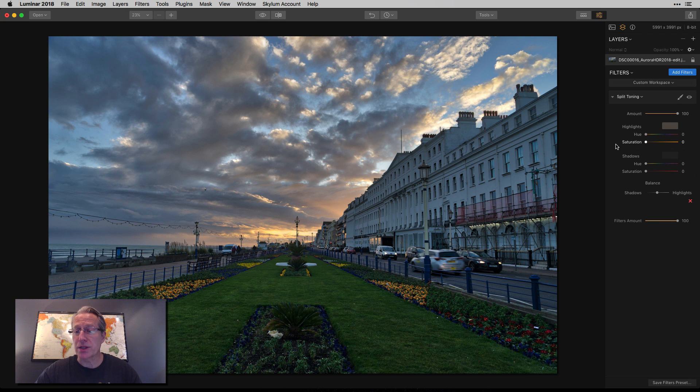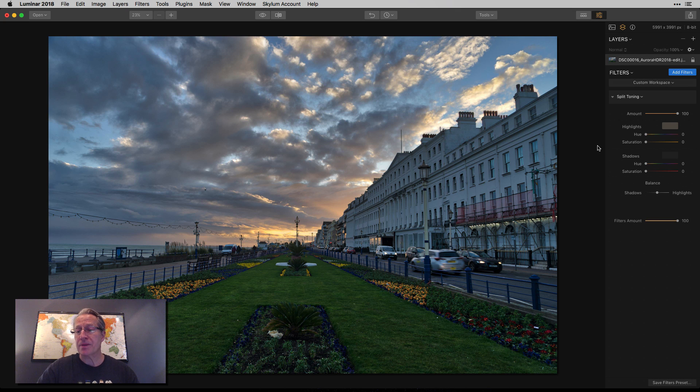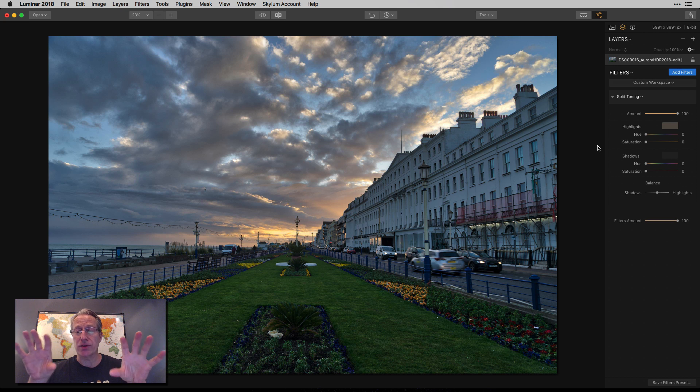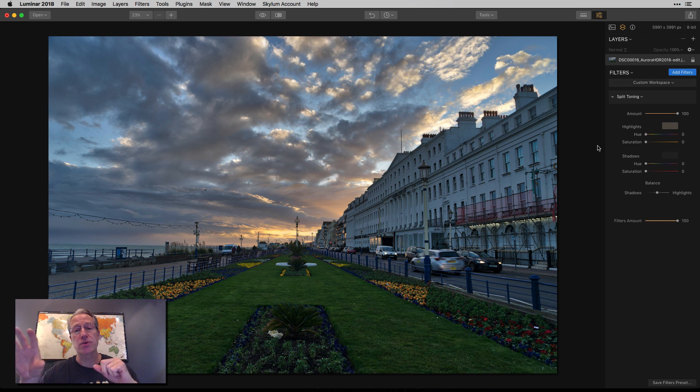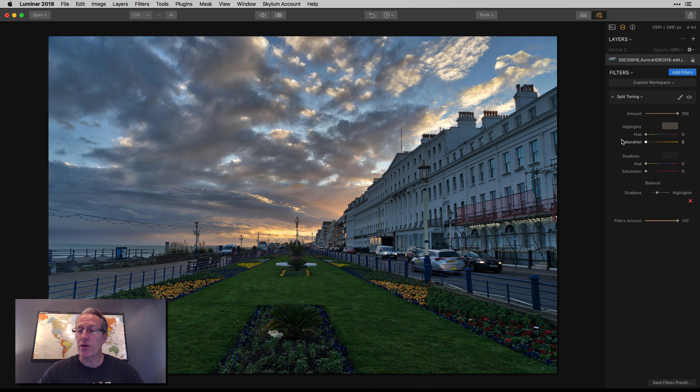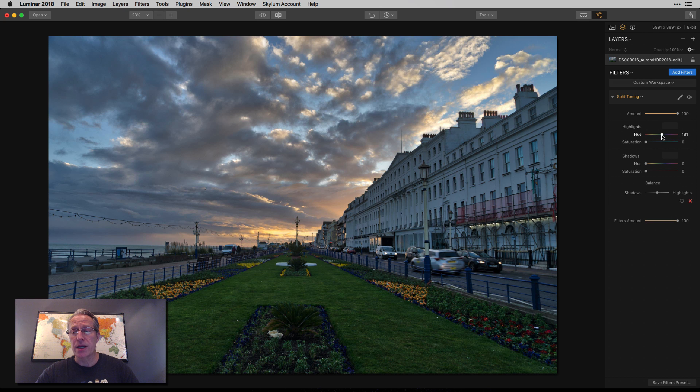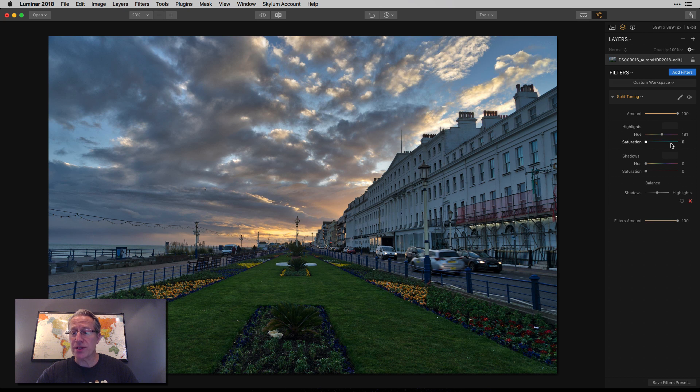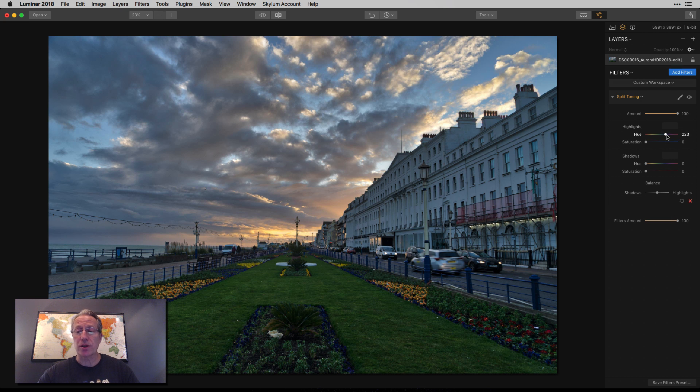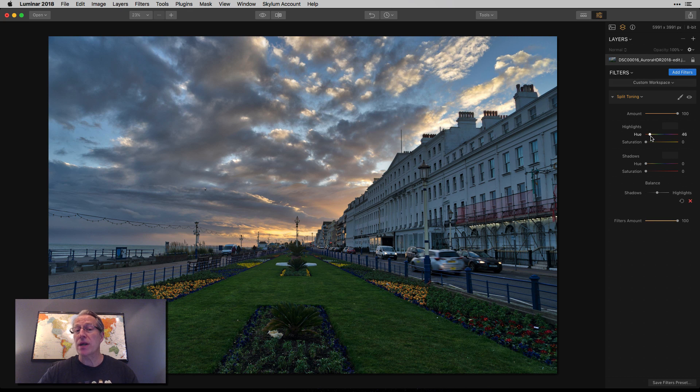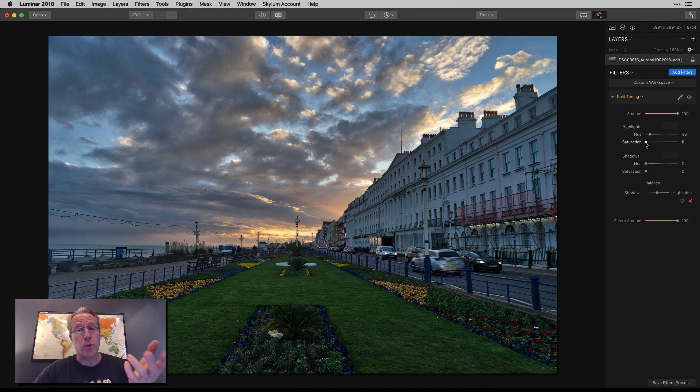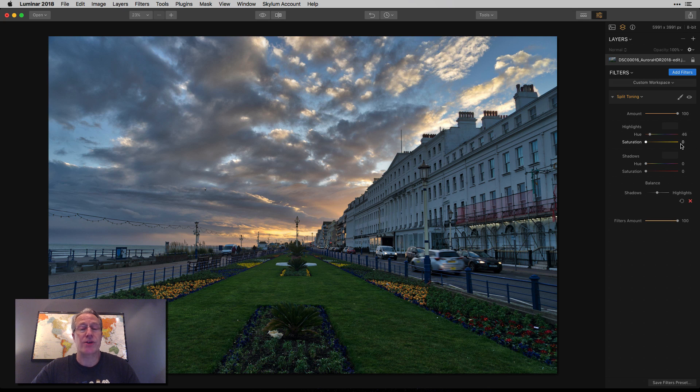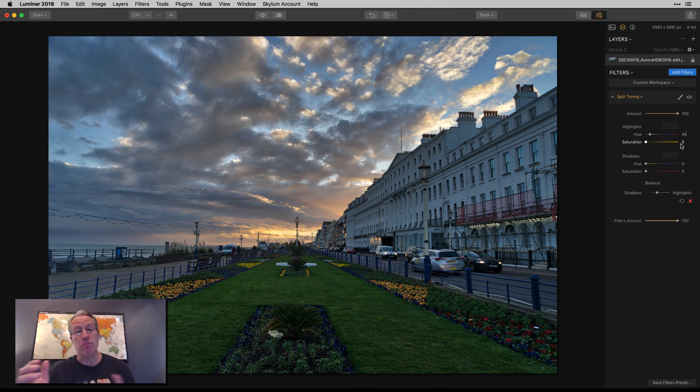I wanted to use that to illustrate how split toning works. So as the name implies, it allows you to split the tones and they're split between highlights and shadows. So that's the two components of split toning, the highlight tones and the shadow tones. Now, if you look over here at the tool, you've got a hue slider and a saturation slider for both highlights and shadows. Now all you do is you slide the hue slider to get the color that you want. Notice that the saturation slider is changing colors as I move the hue slider.